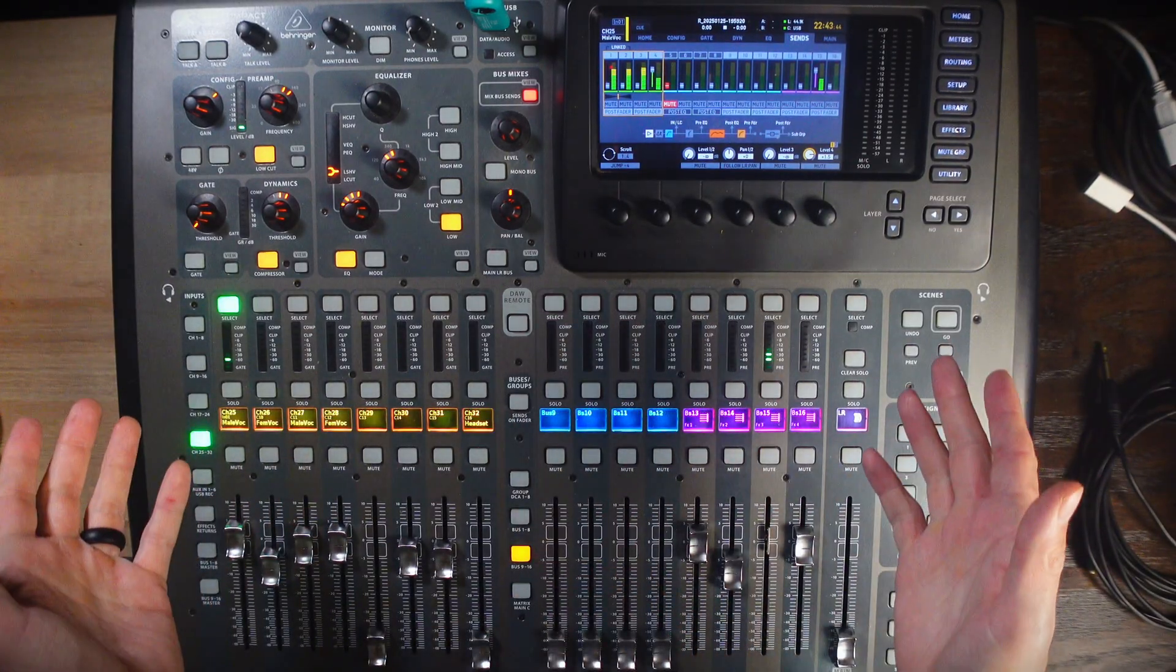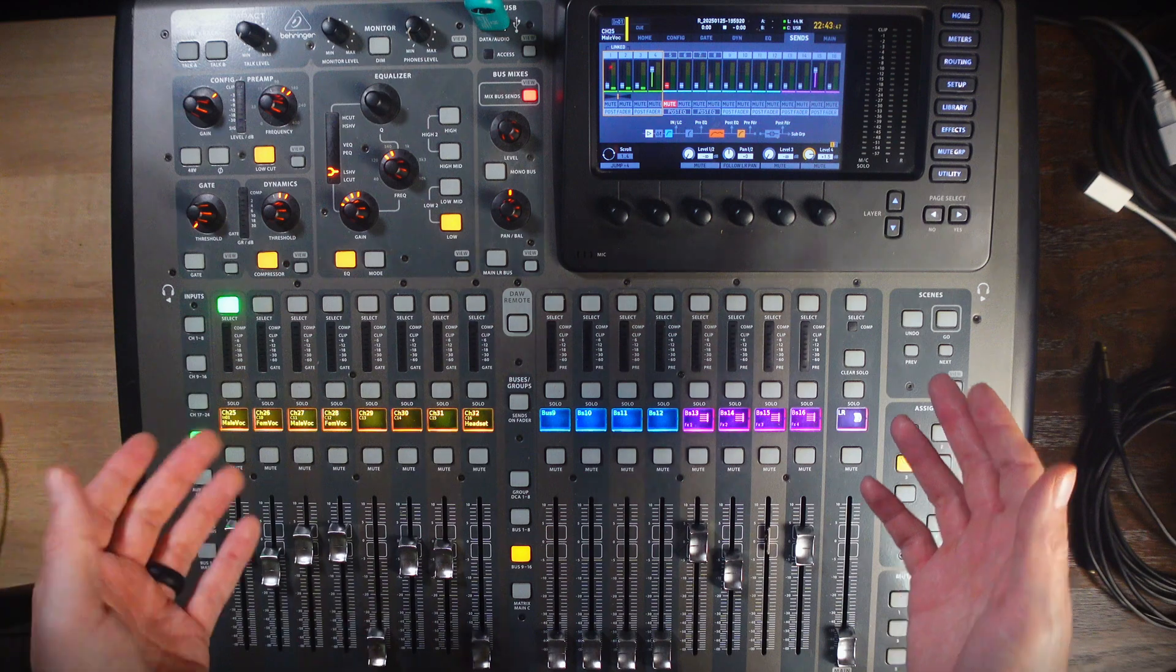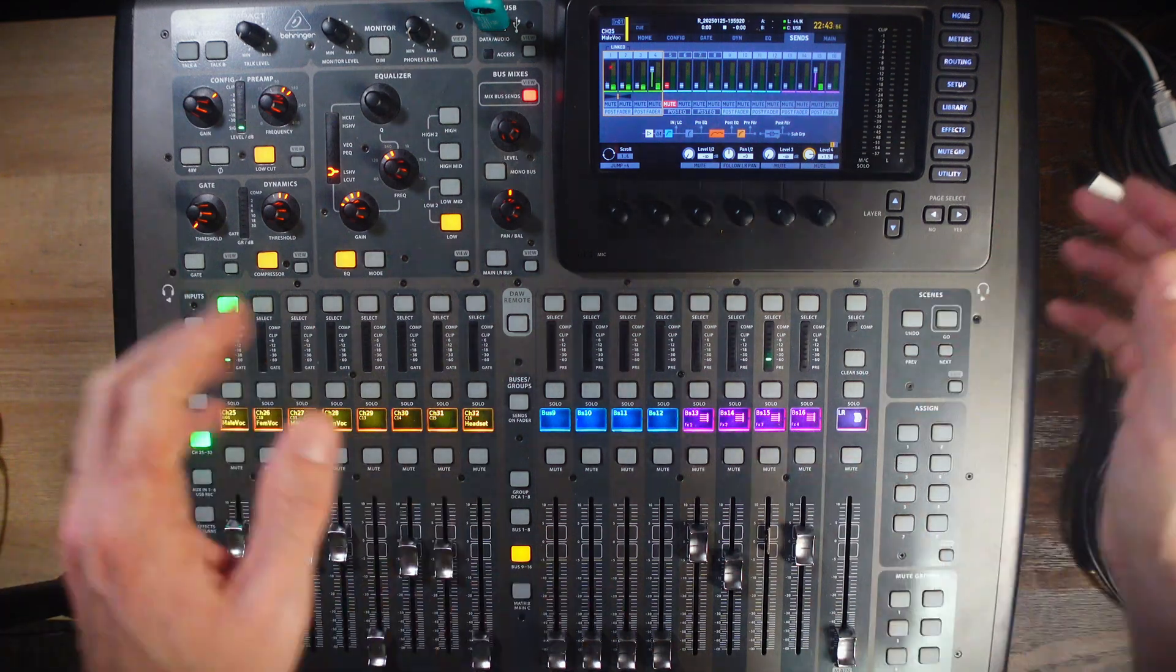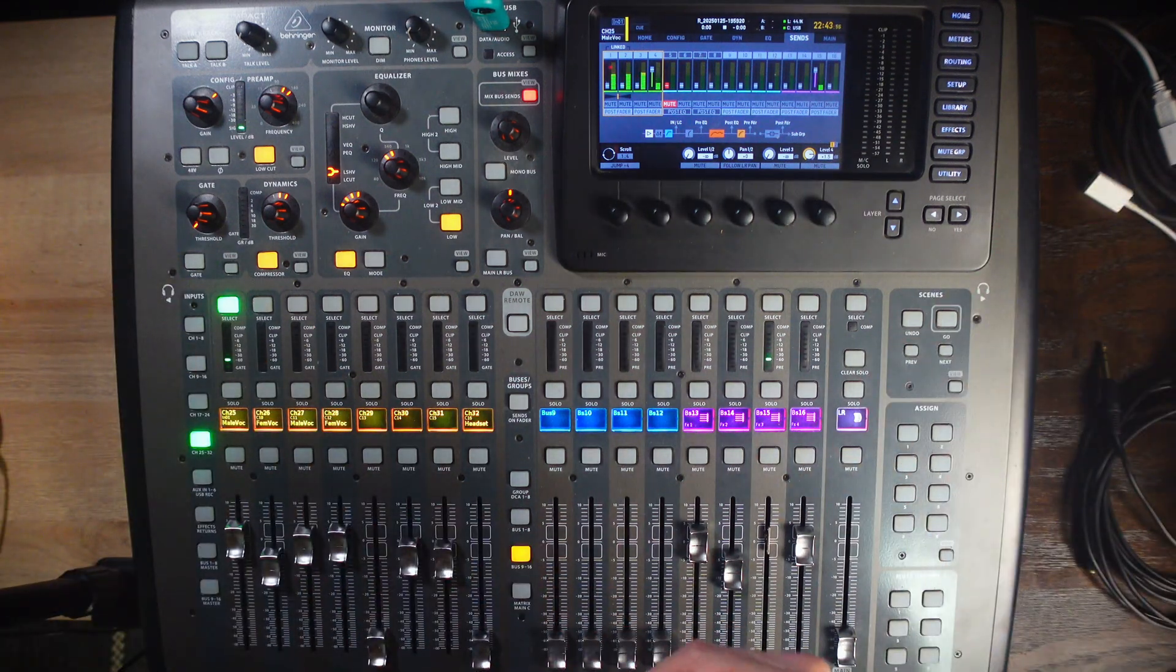Repeat this for any channel that you need an effect on, and you'll be good to go. Links for all of my presets are in the description below.